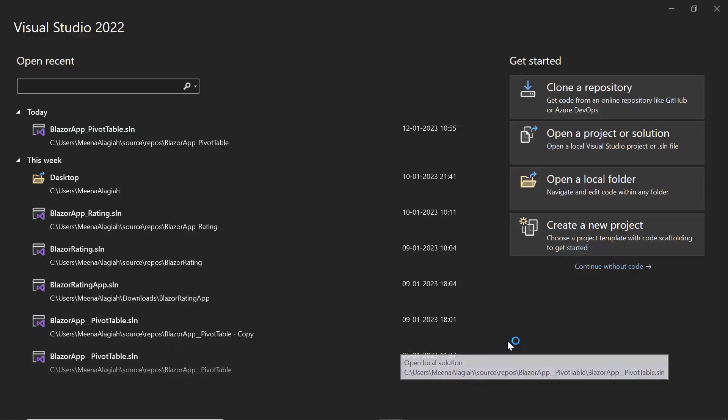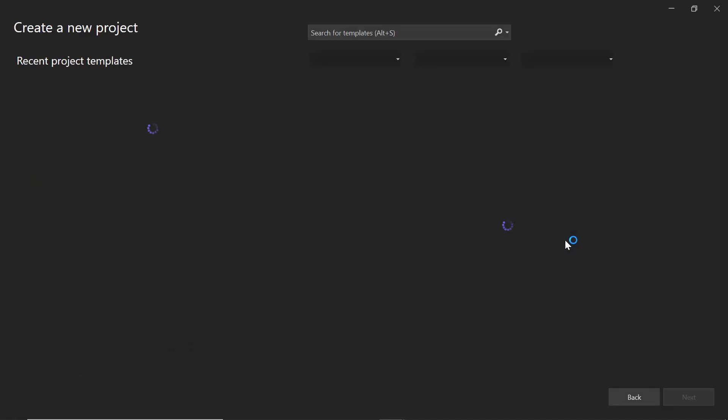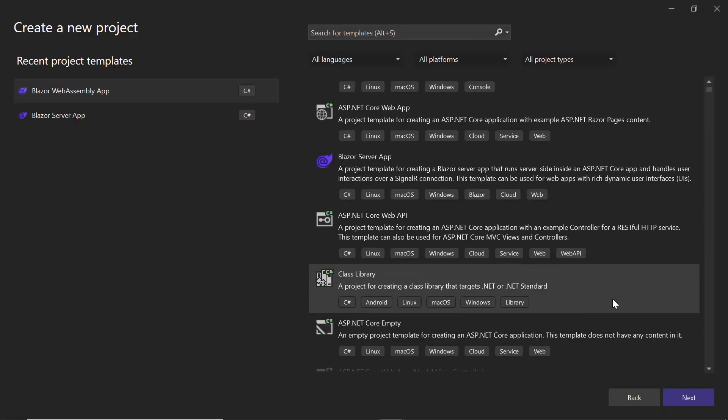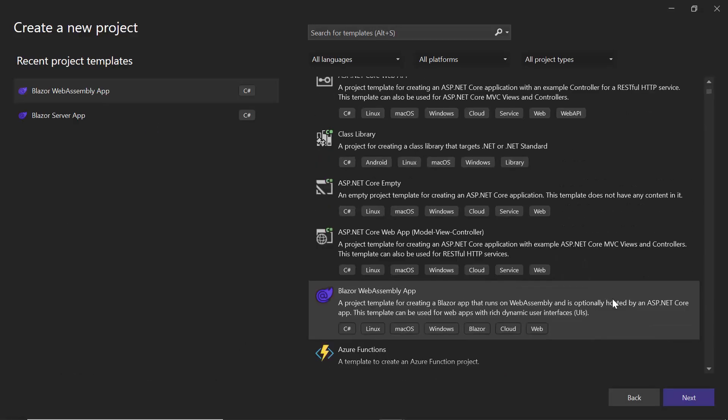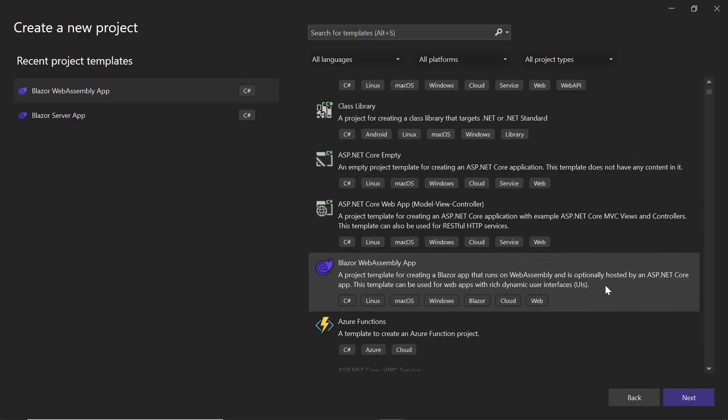Opening Visual Studio, I select Create a New Project. And from the available project templates, I choose Blazor WebAssembly App.